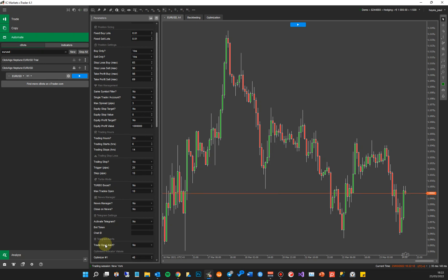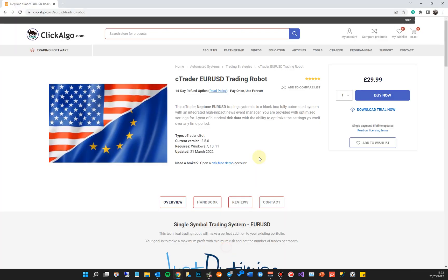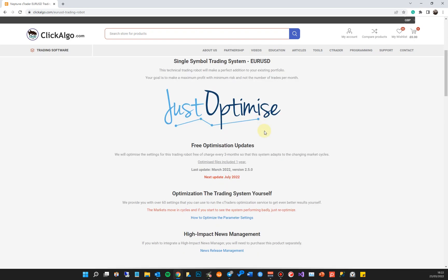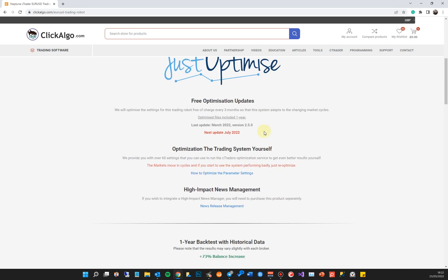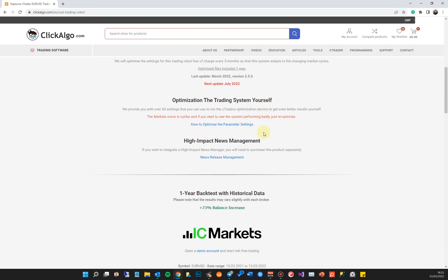A backtest is a historical test of data just to show what would have happened if you had run this robot over the last year, for example, which we're going to show you. I'm going to jump to the product page for this robot, which is the Euro USD.